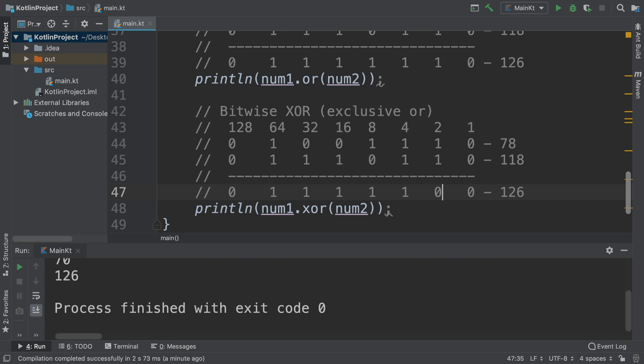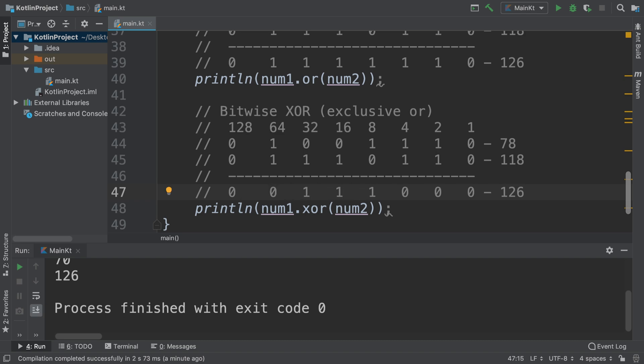So zero and zero is zero. One on one, you can't have both of them, so you have zero there. This is obviously also zero. This will return one because only one of them's on. Same for this, whereas this is zero. So let's add it up: 32 plus 16 is 48, plus 8 is 56. That's it. That's our number if we do an XOR operation.